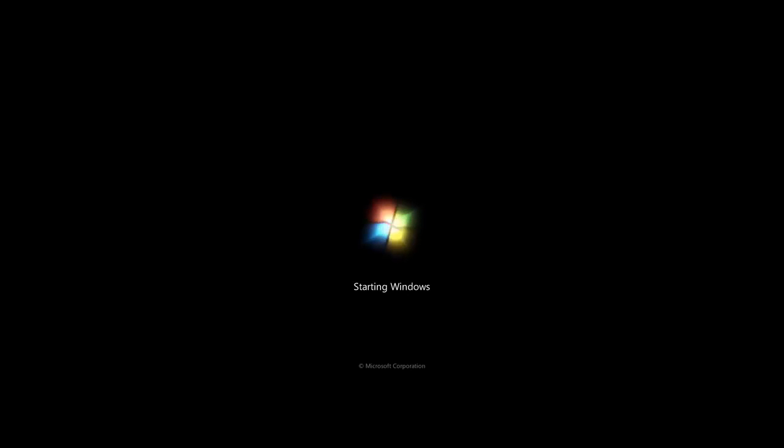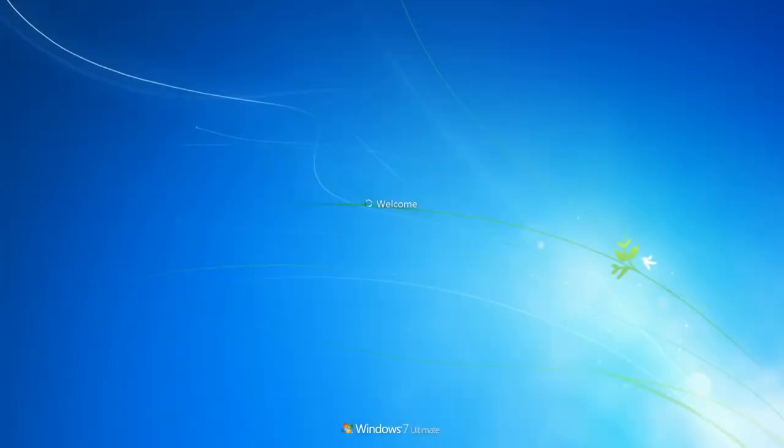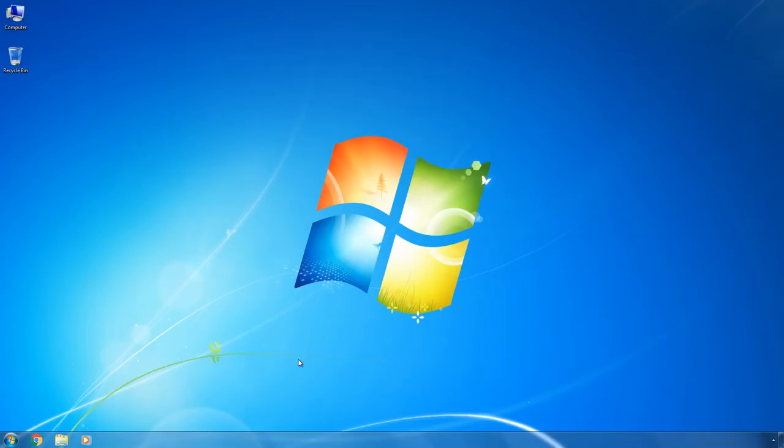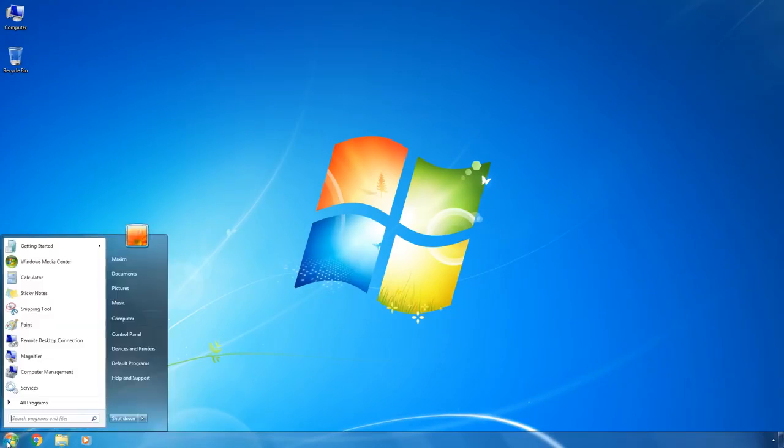If you no longer need the other system after some time, or you need to delete one of them, do the following. Boot the Windows you want to have.